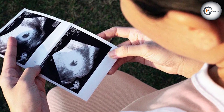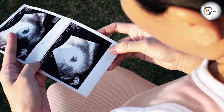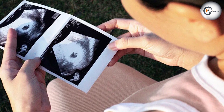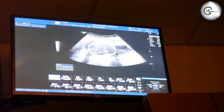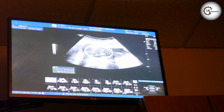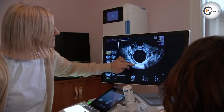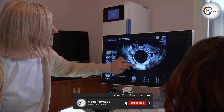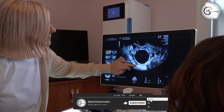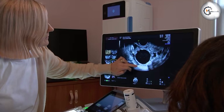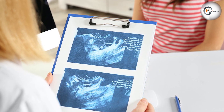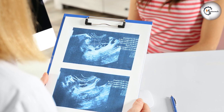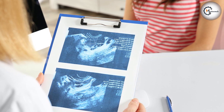Both CT scans and ultrasounds play important roles in the detection and diagnosis of ovarian cysts. CT scans offer detailed imaging and enhanced visualization, particularly in cases where ultrasound may be limited due to patient factors or complex pelvic anatomy. Ultrasounds, on the other hand, provide real-time imaging, are non-invasive, and do not involve radiation exposure, making them suitable for repeated imaging and monitoring of ovarian cysts.